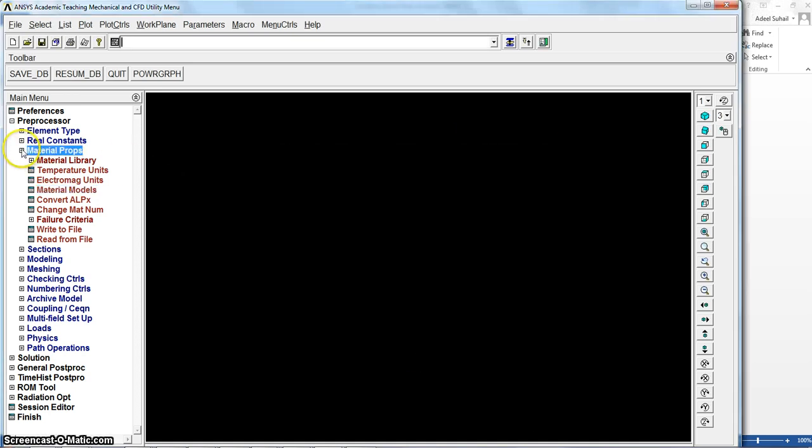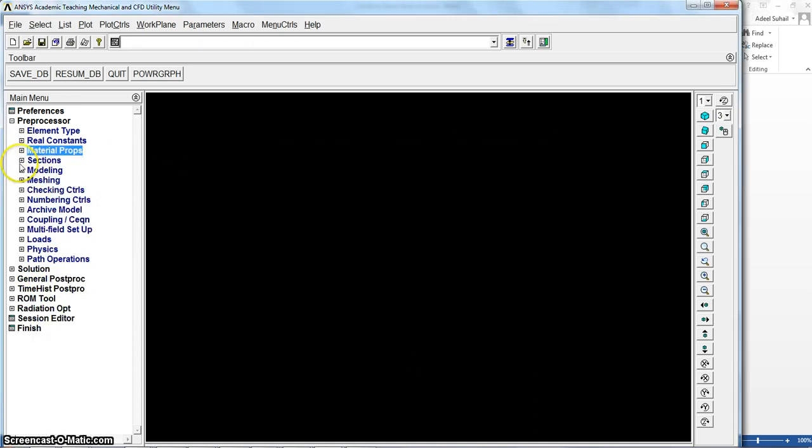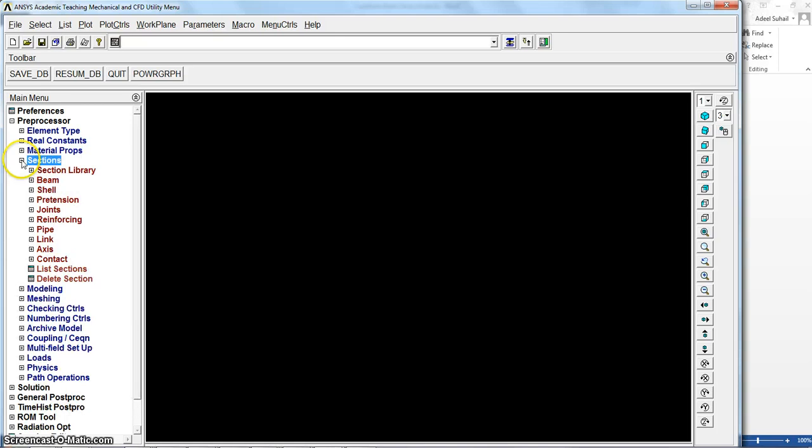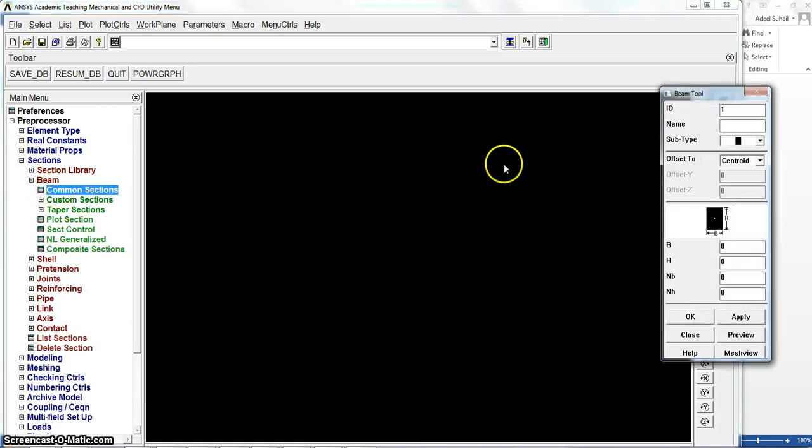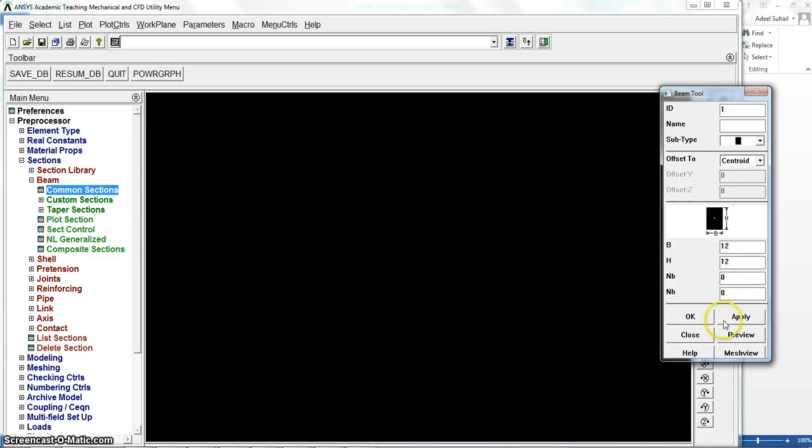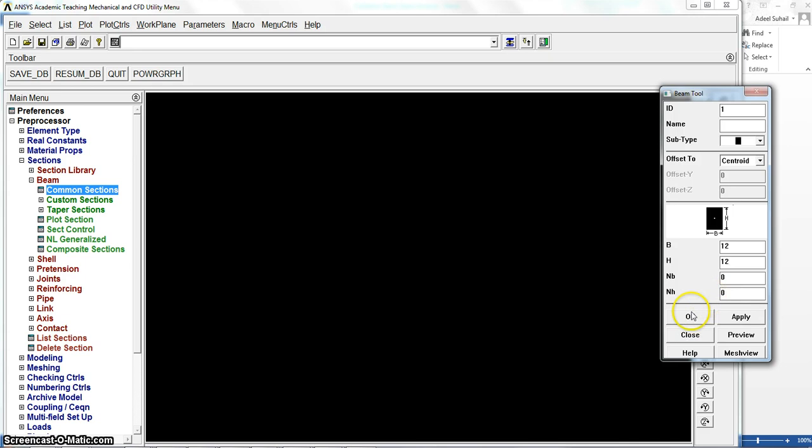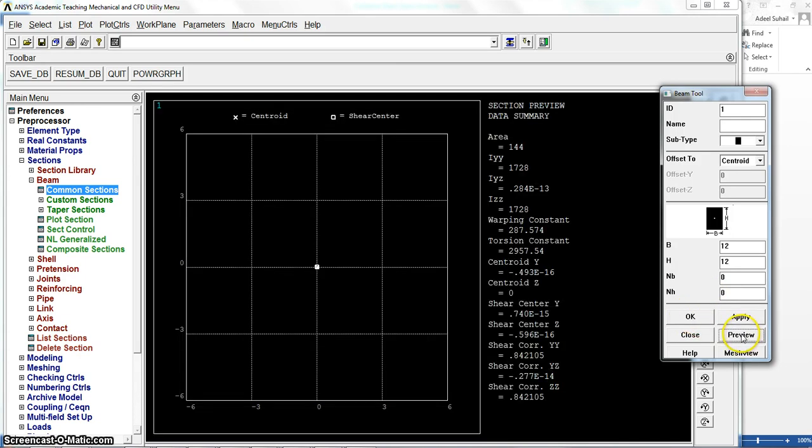For the beam section, common sections, now we use square. So the section is 12 times 12 only. You go to B and H, and H is also if we want to divide the cross-section of the beam we can do it. You can preview this cross-section area. Say okay, replot.